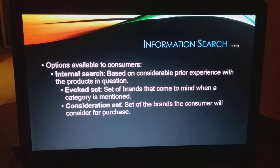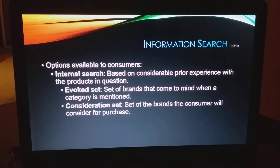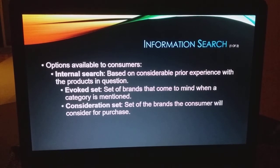You can go a couple of different ways. One is the internal search, which is based on prior experience with the products in question — what has your previous experience been with running shoes, basketball shoes, or whatever you may be buying? The evoked set is the set of brands that come to mind when you hear about the category. The consideration set is the set of brands you're going to consider for future purchase. The consideration set is usually smaller than the evoked set.